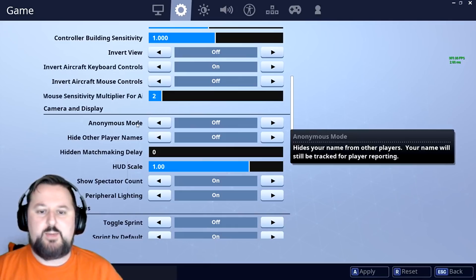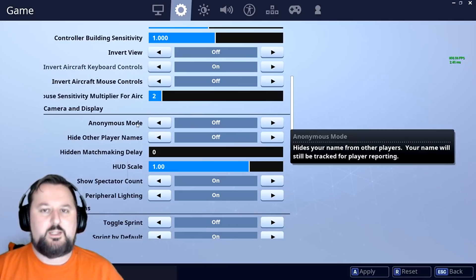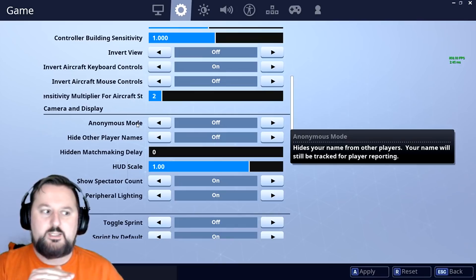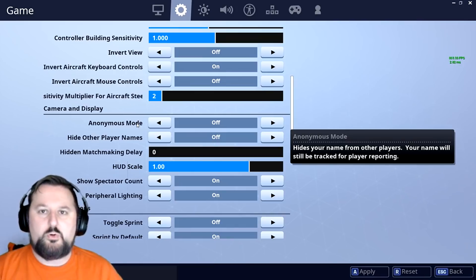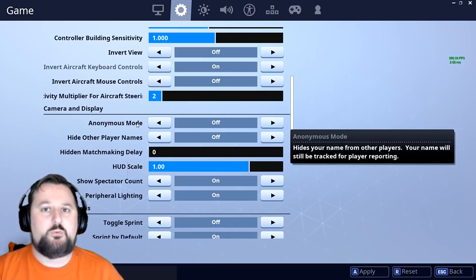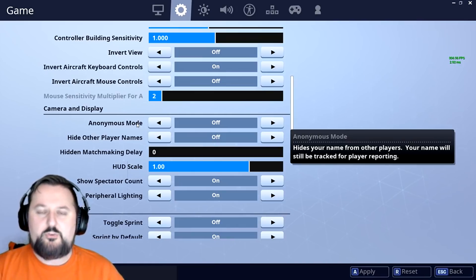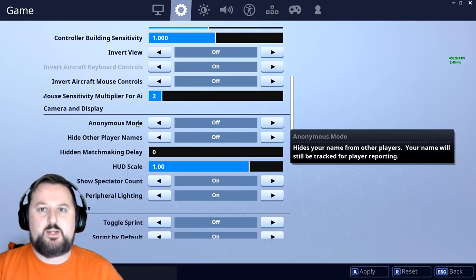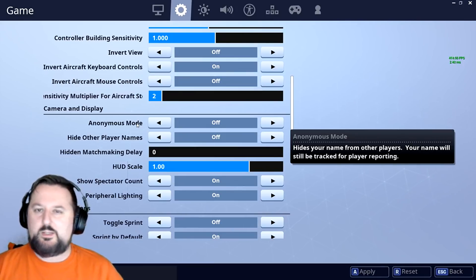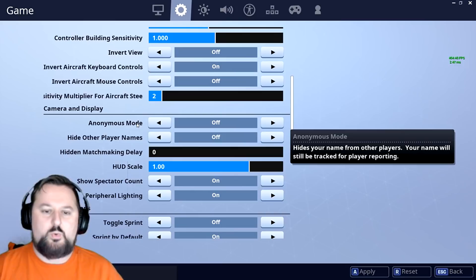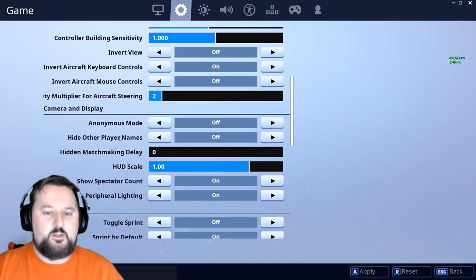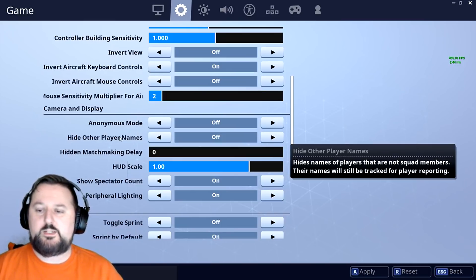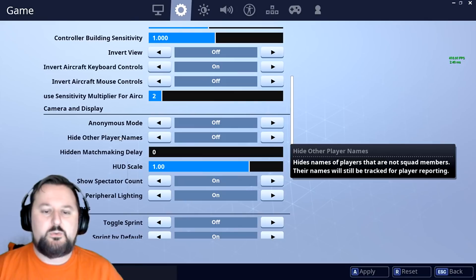Again, real quick: anonymous mode, if you want people to see your name when you take them out, leave this on. Keep in mind that will post it in the corner so people will see if you're in their game. If they know what skin you're wearing, they may target you at that point. Usually the bigger names are the ones that'll have this problem.